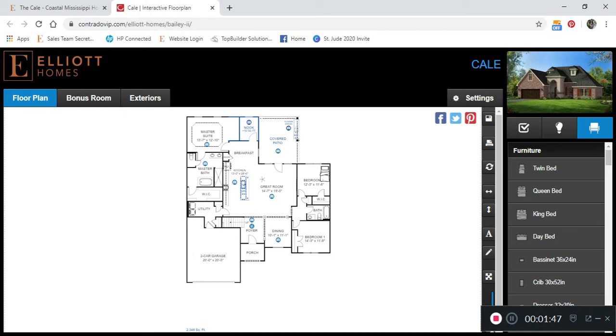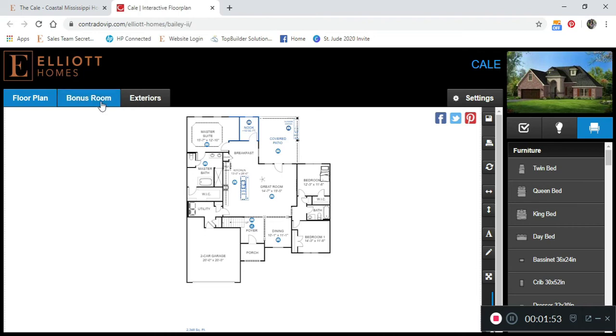Again, depending on which home design you choose, there may be a bonus room tab or second level. With the Cale, we will see the bonus room. To customize the bonus room, click on the tab.